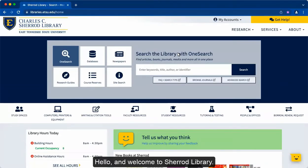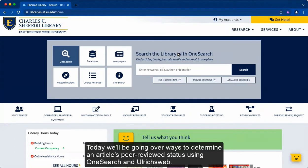Hello, and welcome to Sherrod Library. Today, I'll be going over ways to determine an article's peer-reviewed status using OneSearch and Ulrich's Web.